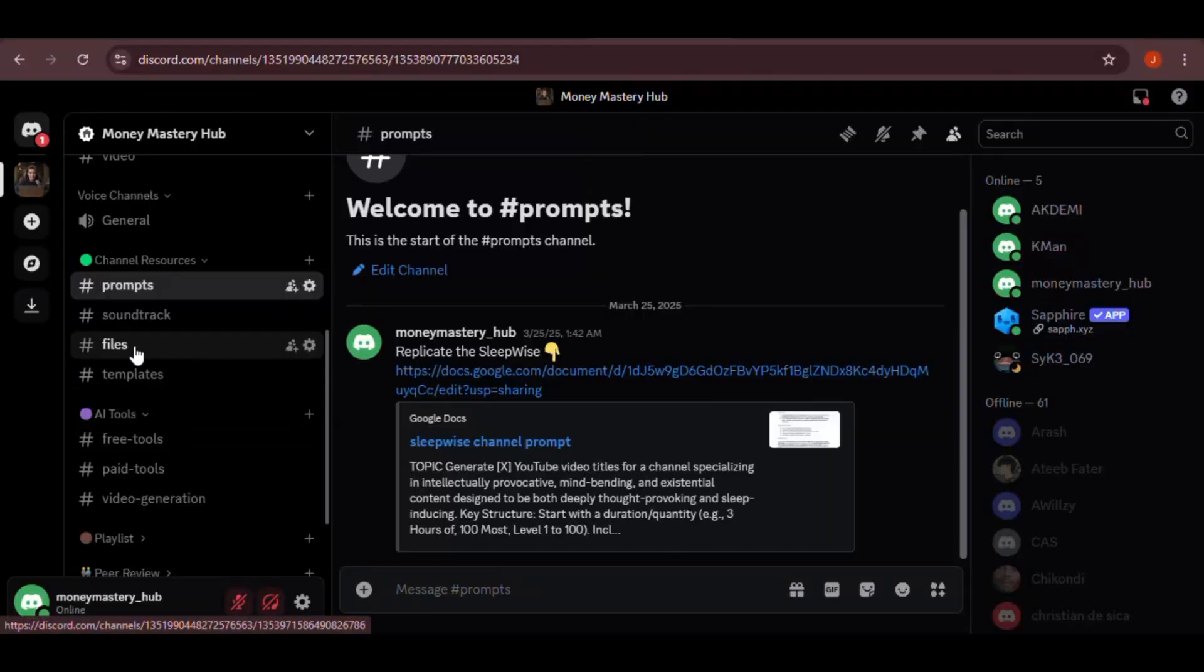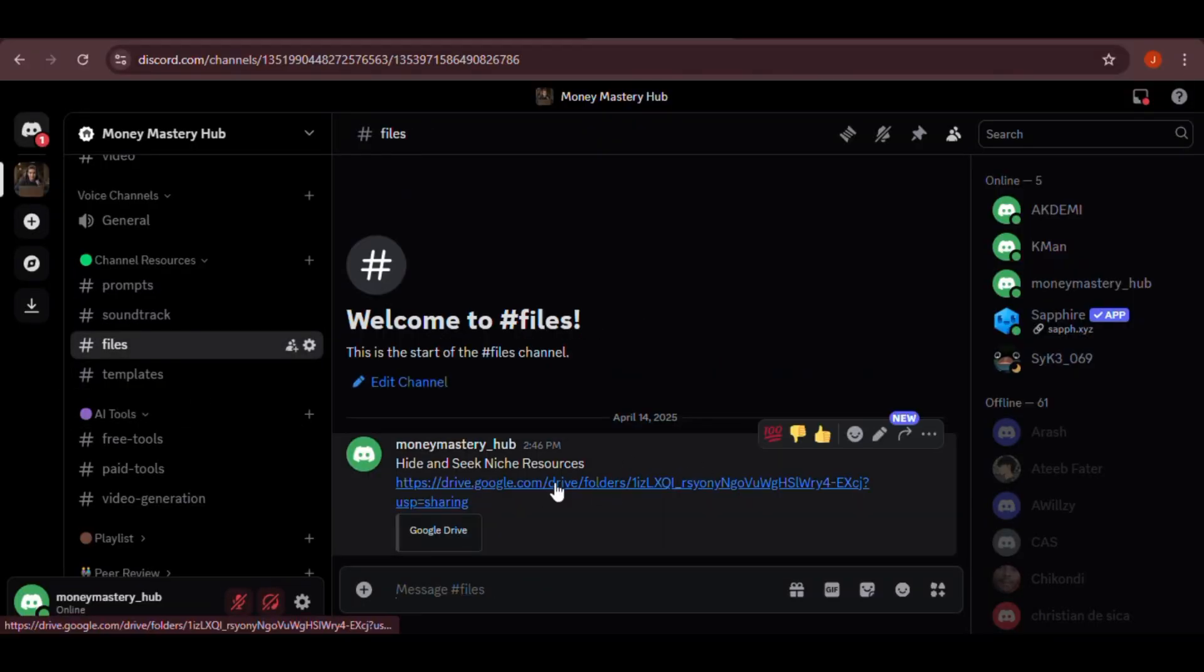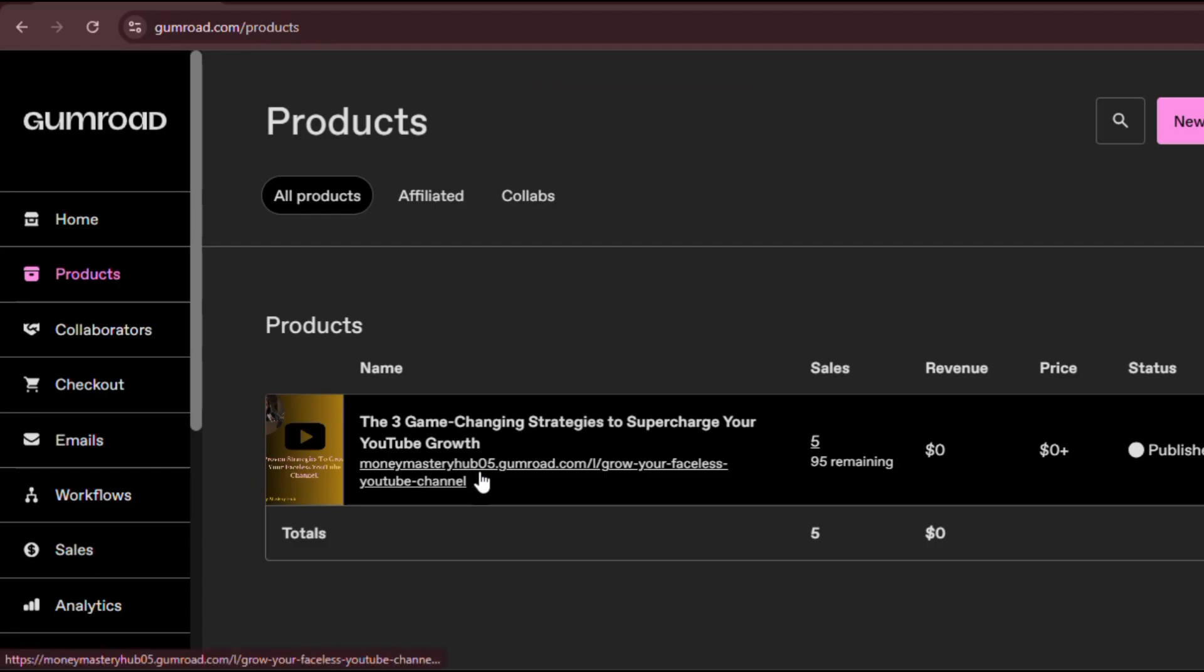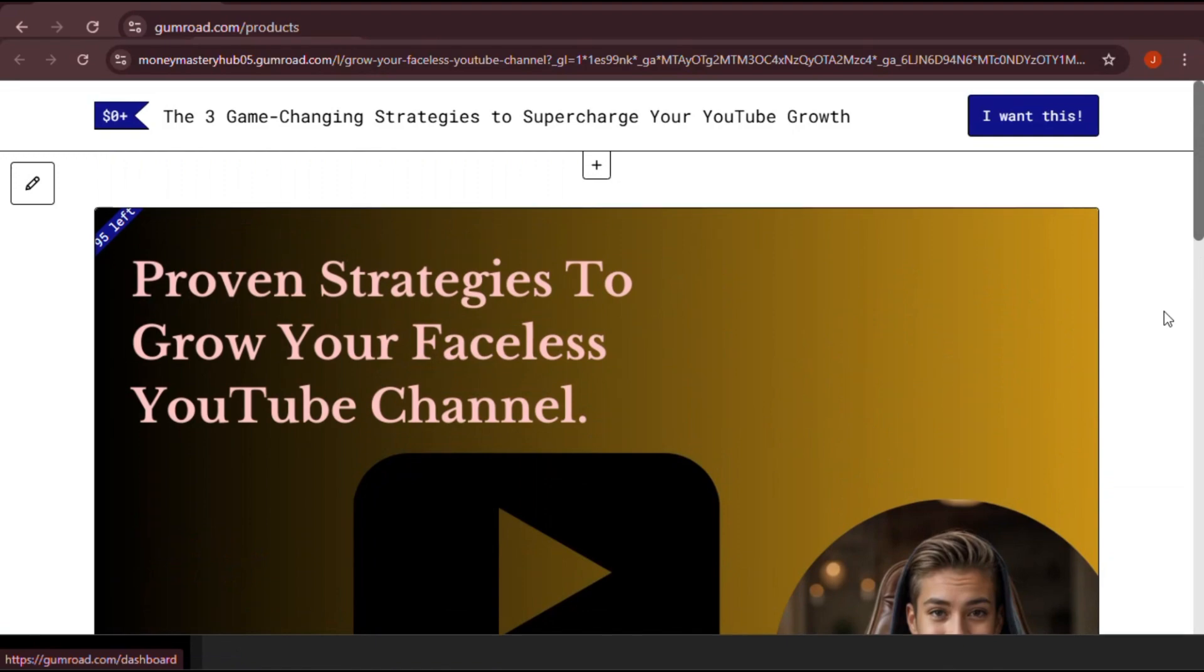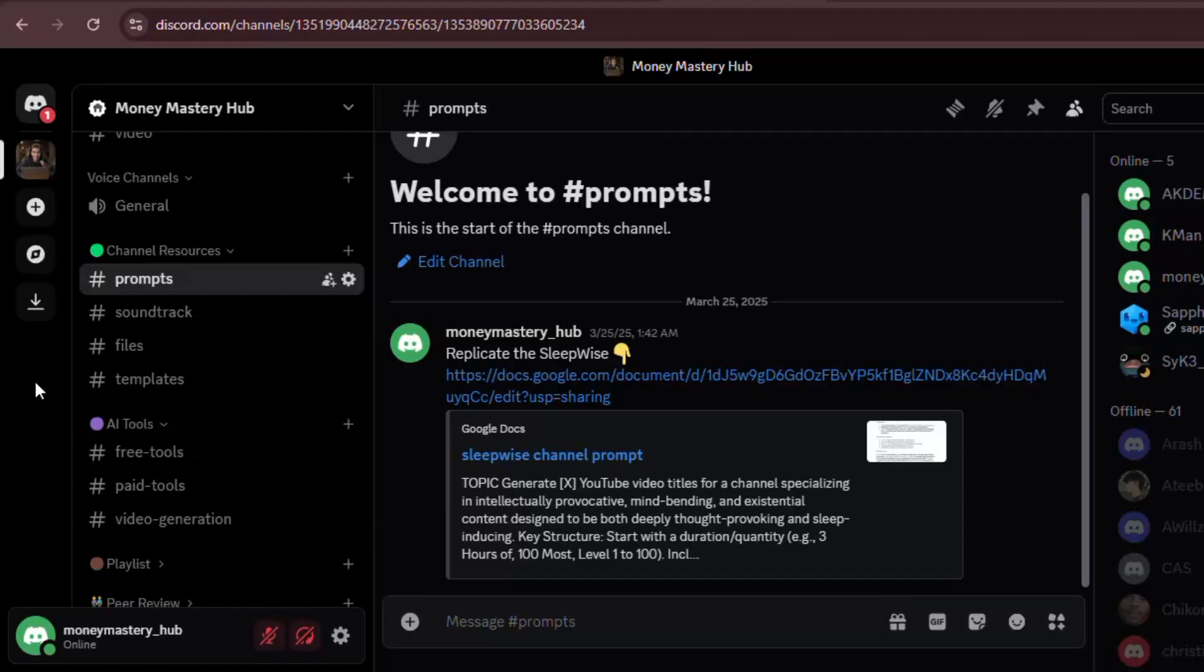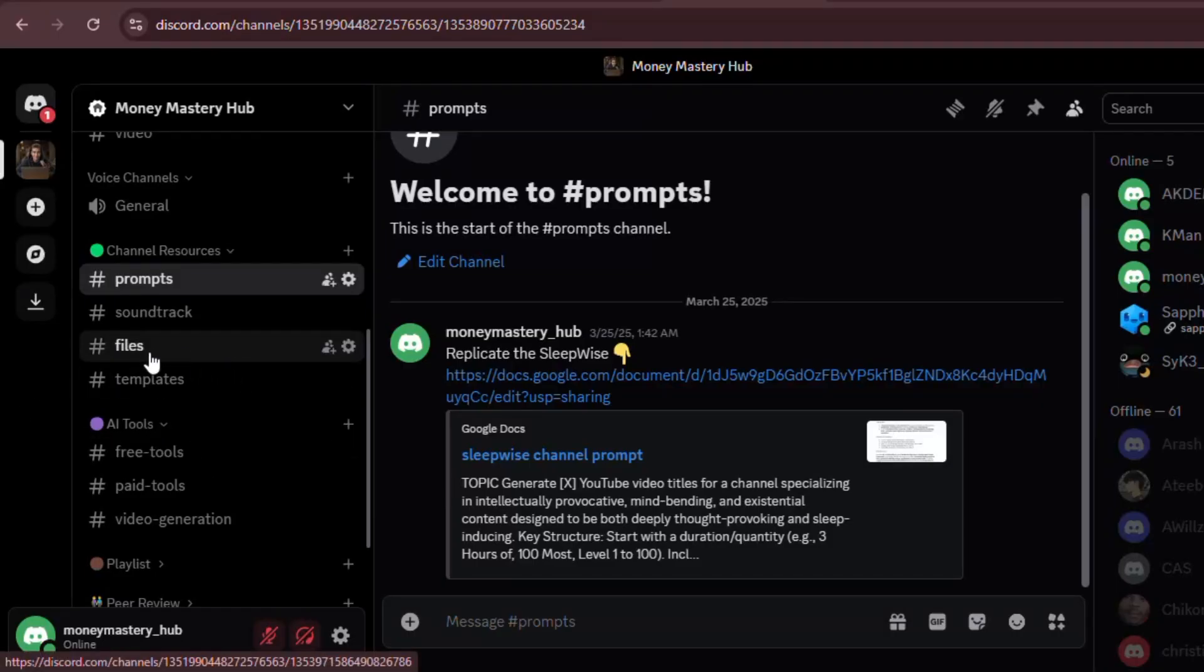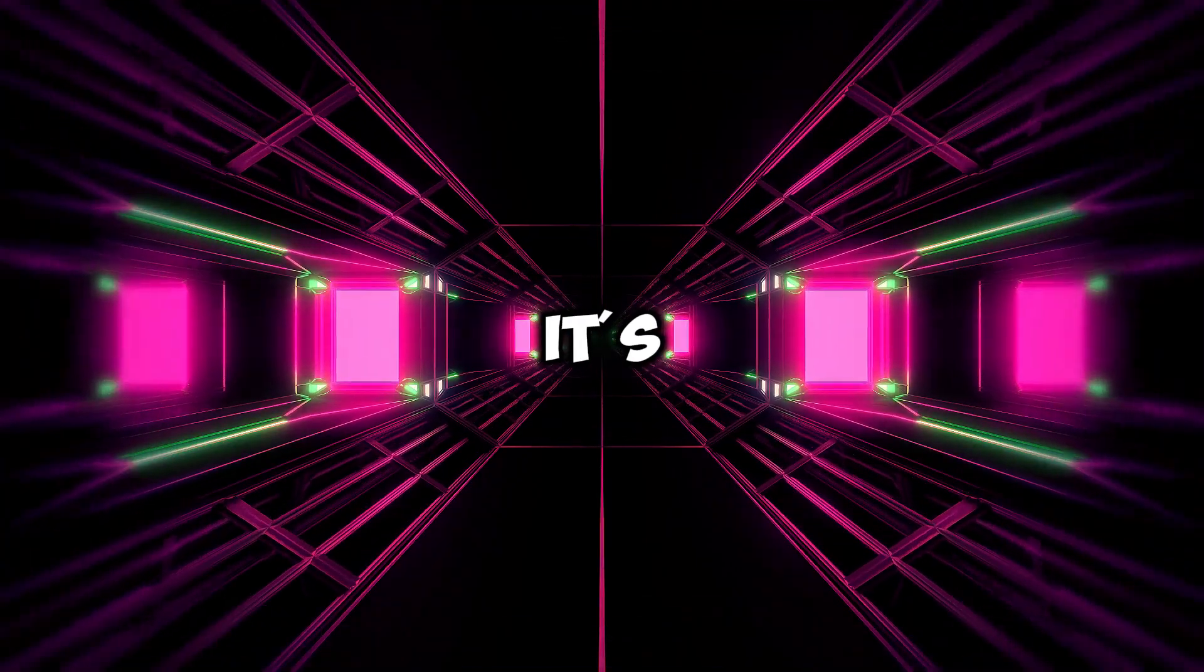Before we move on, grab the document with all the resource links I've made available in my Discord. Also, if you haven't already, check out my free course on YouTube growth. It's also linked in my Discord. Join my Discord community if you need fast growth tips or any help along the way. I'm here to answer your questions personally.